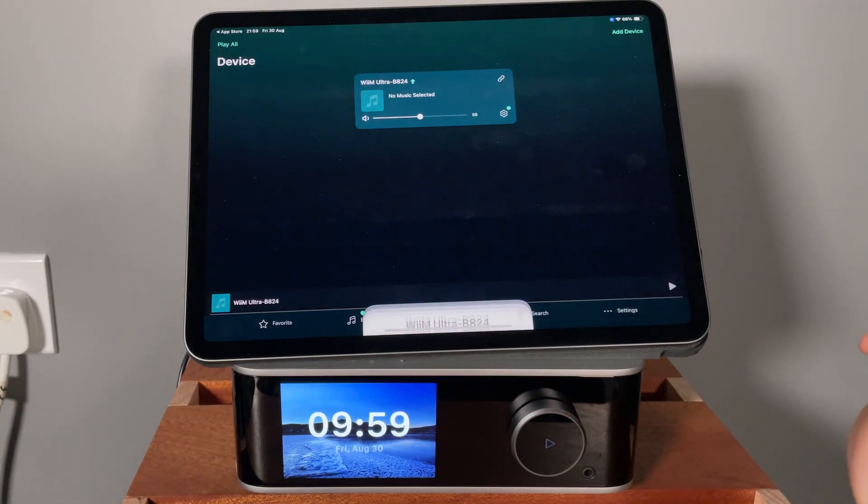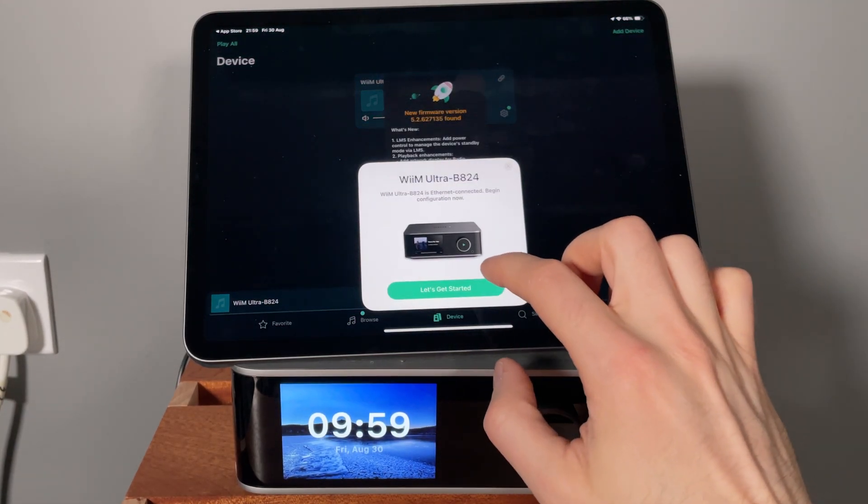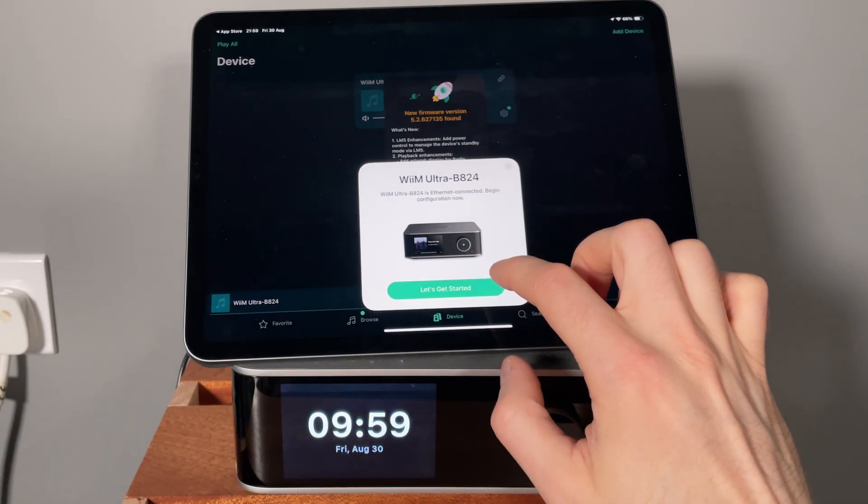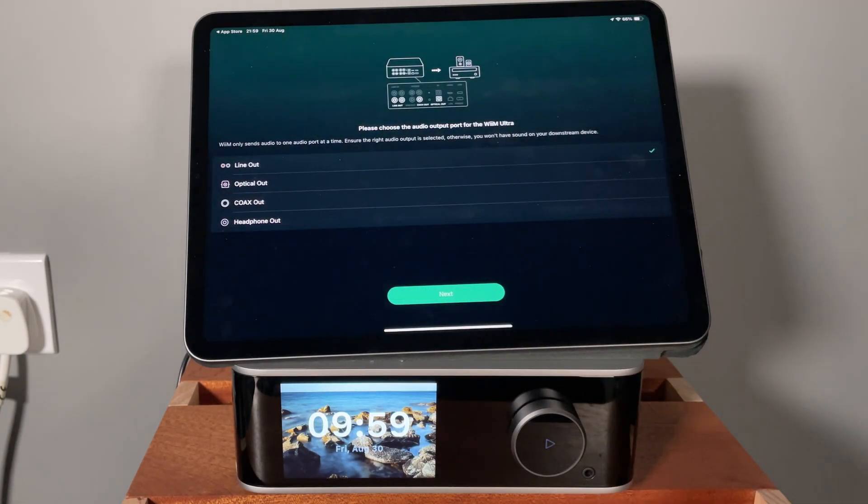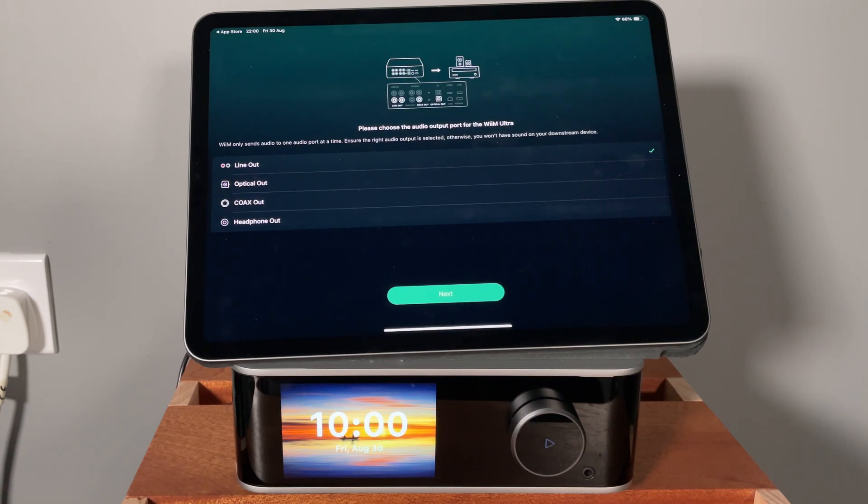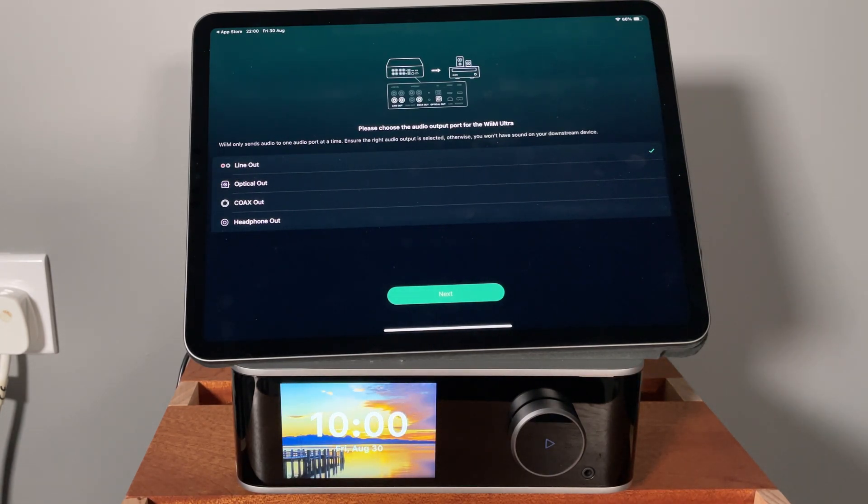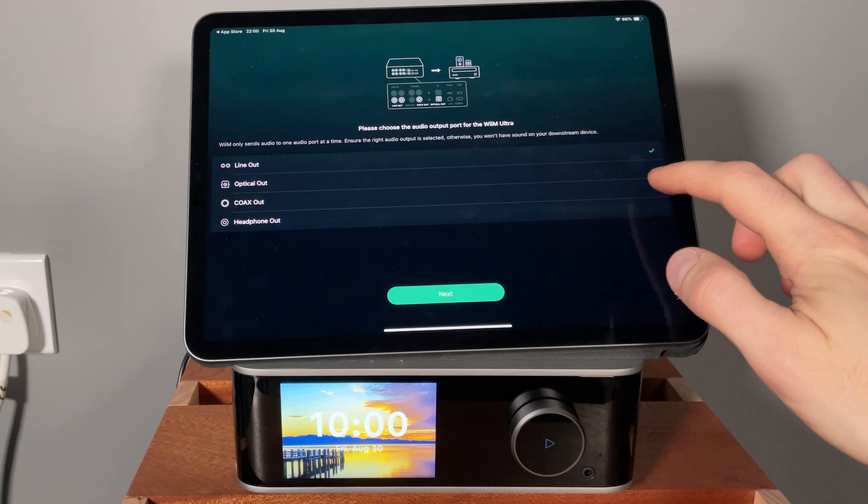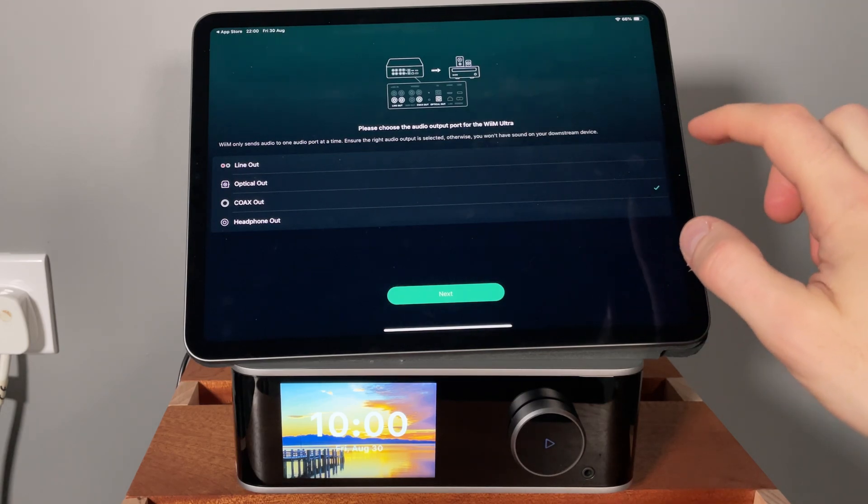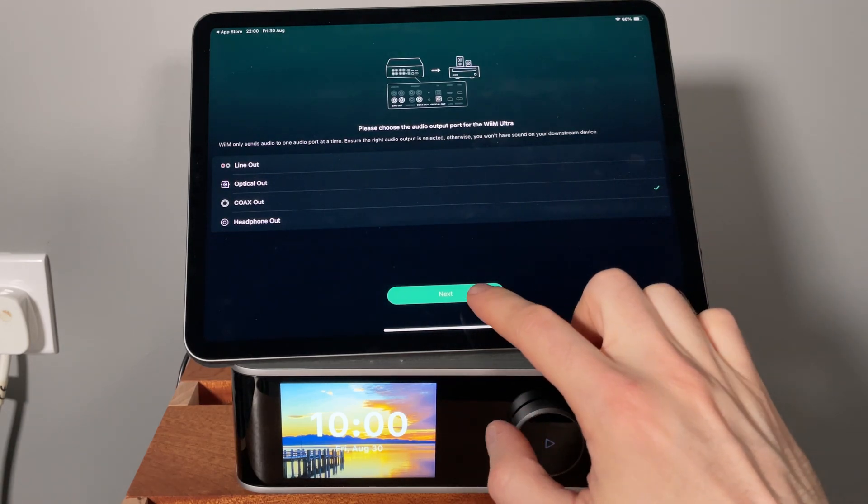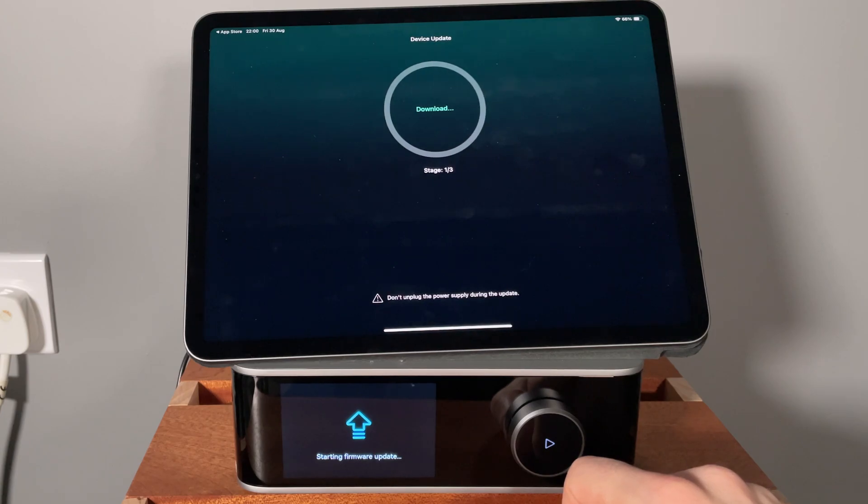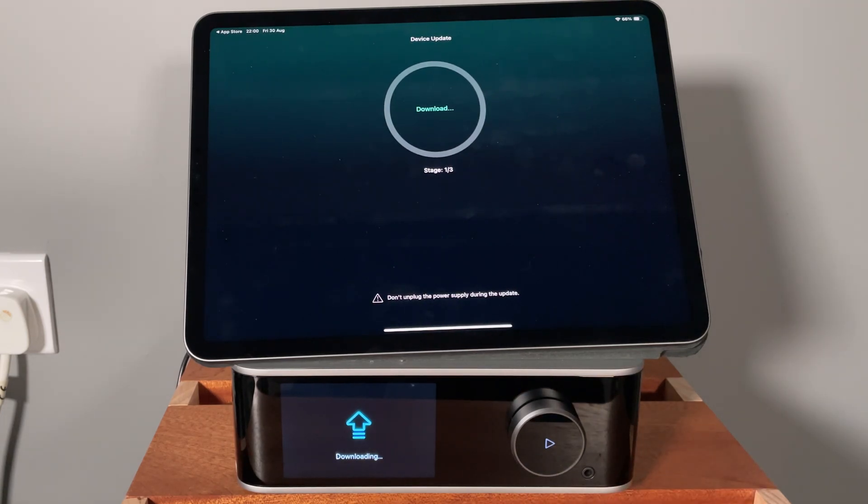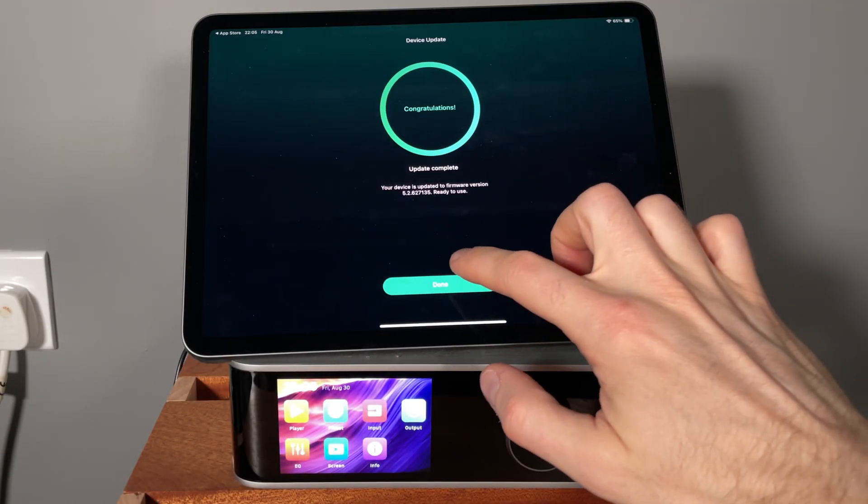Okay, I want to use Bluetooth. Okay, so it only sends audio to one port at a time. I didn't know that. So my DAC is connected to coaxial out. Okay, there's an update. A few minutes later, the update is complete.